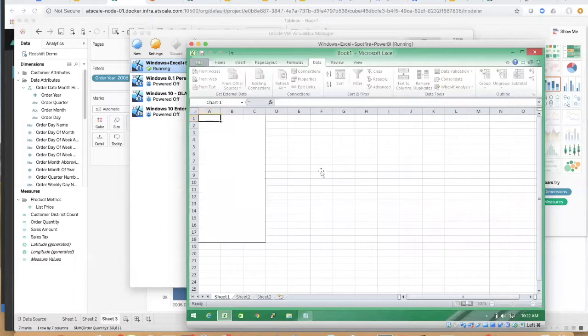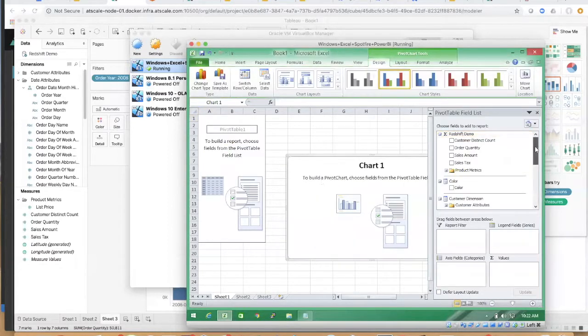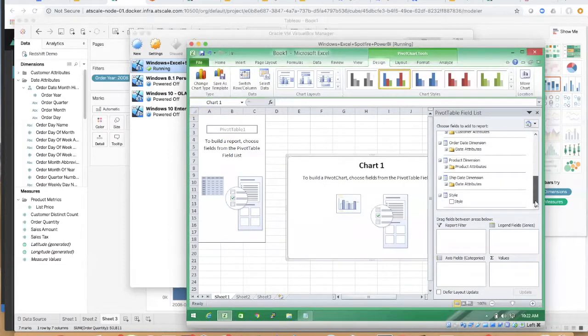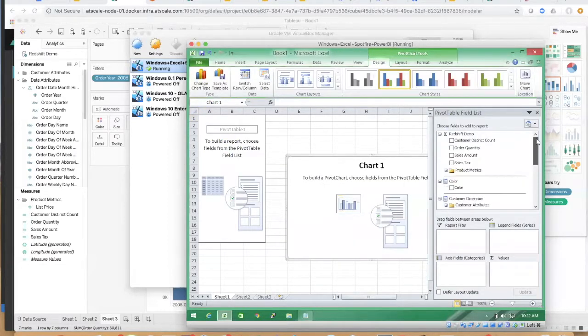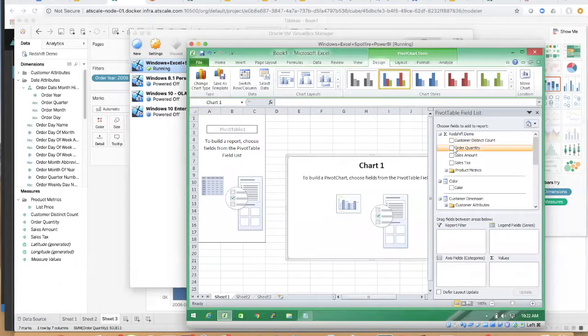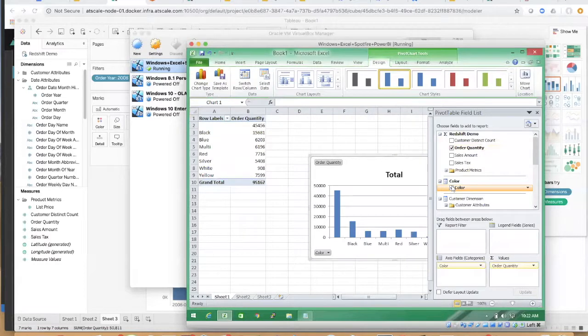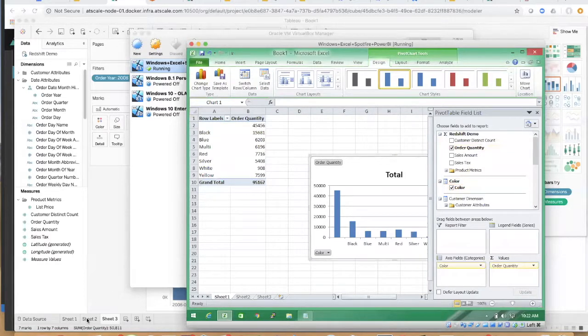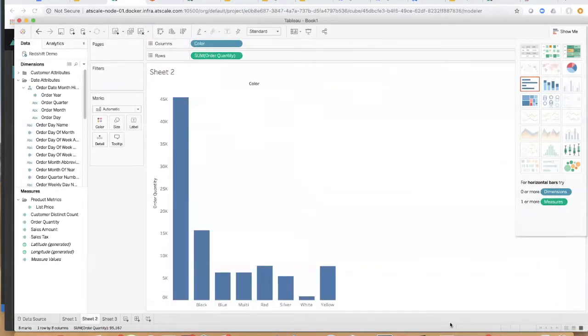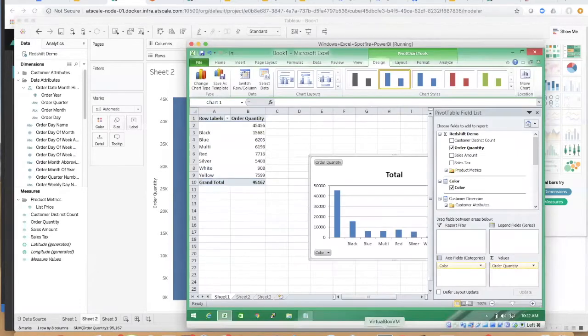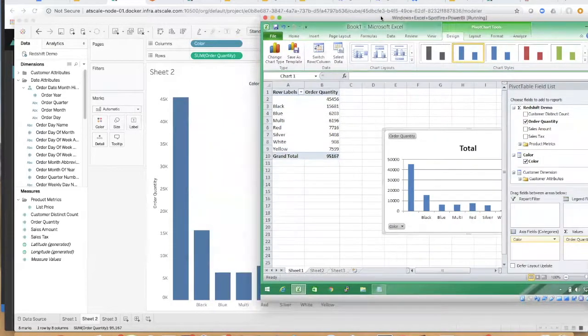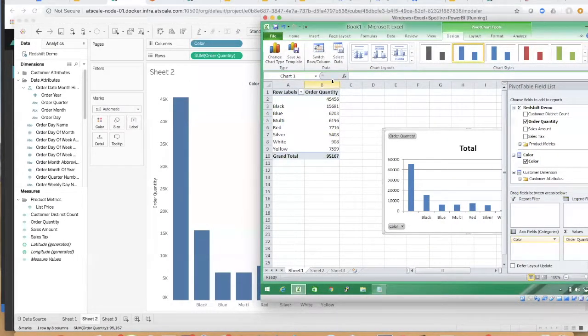So we're not importing data. We have our virtual cube right here in our virtual warehouse. So now I can go and look at order quantity by color and you can see that that's lickety-split. And you can also see that that is exactly the same result that I got in Tableau, but now I'm in Excel using the same semantic layer and the same security.